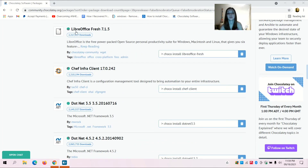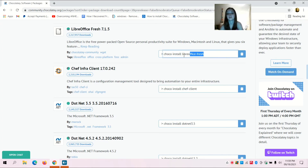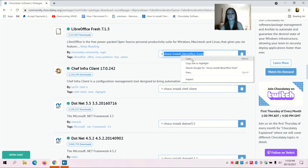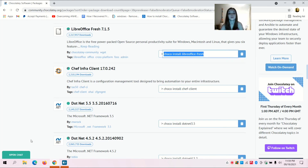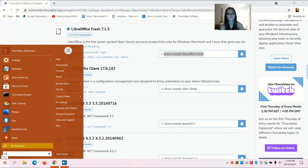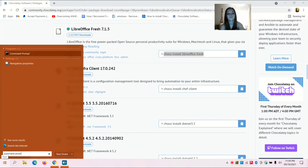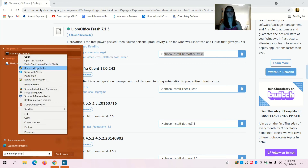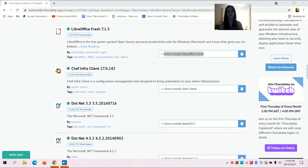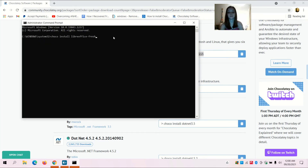I'm going to go with LibreOffice Fresh 7.1.5. I'm going to copy the command, then open Command Prompt by going to Start, typing in Command Prompt, right-clicking and selecting Run as Administrator, clicking Yes, then pasting the command with space -y and pressing Enter.